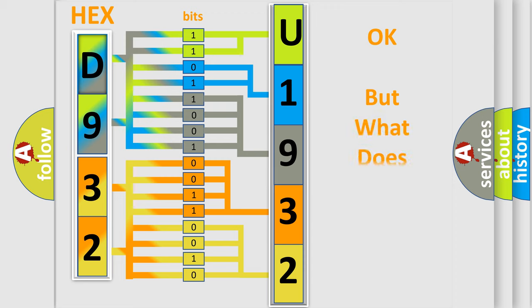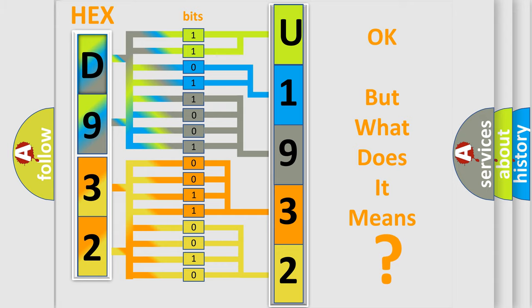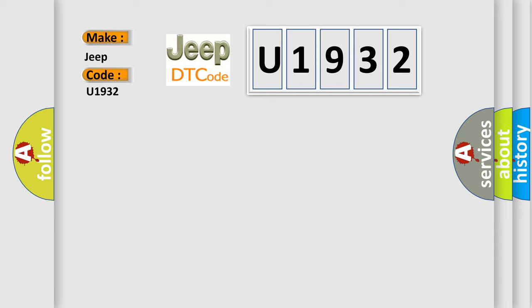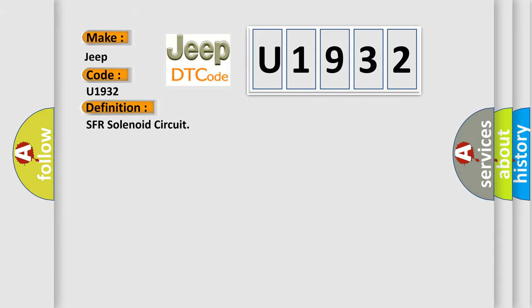The number itself does not make sense to us if we cannot assign information about what it actually expresses. So, what does the diagnostic trouble code U1932 interpret specifically for Jeep car manufacturers? The basic definition is SFR solenoid circuit. And now this is a short description of this DTC code.